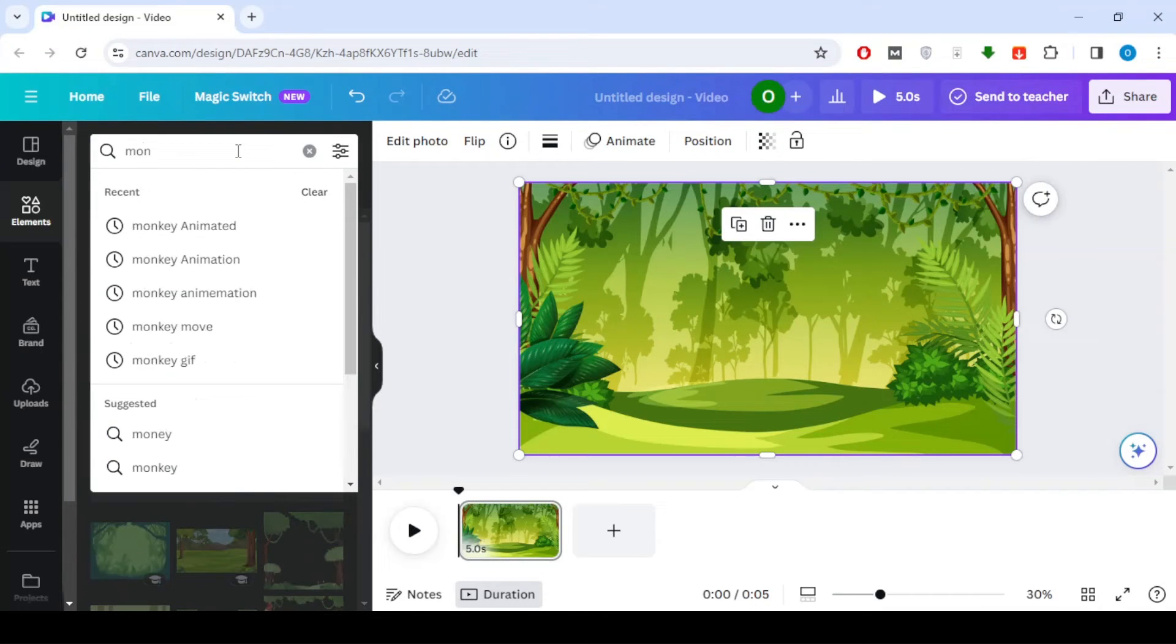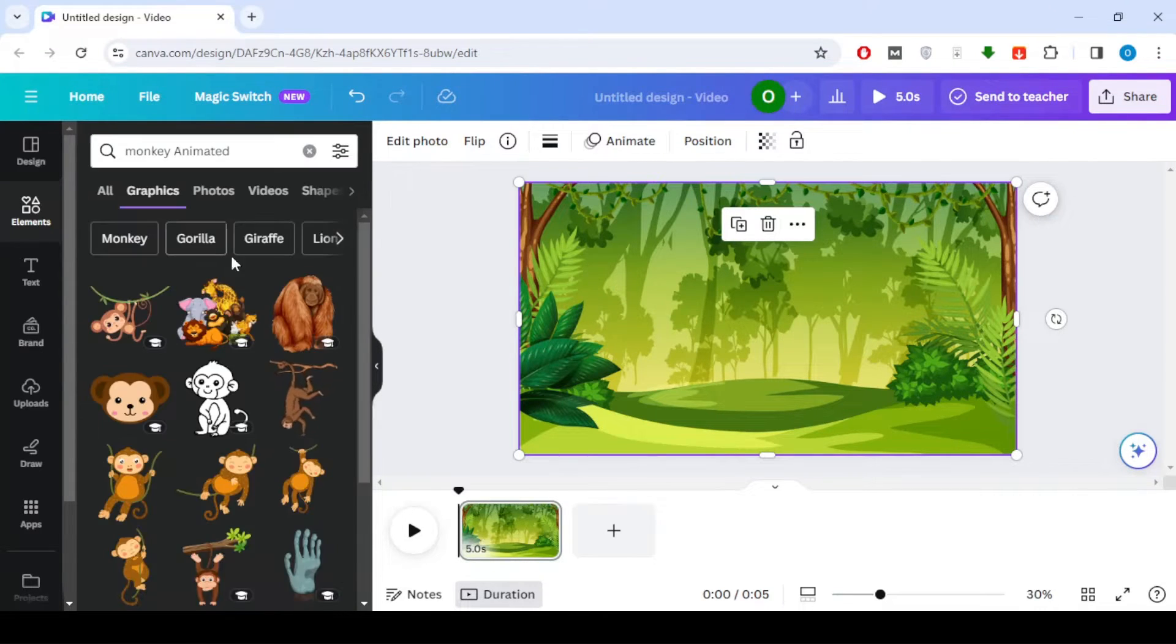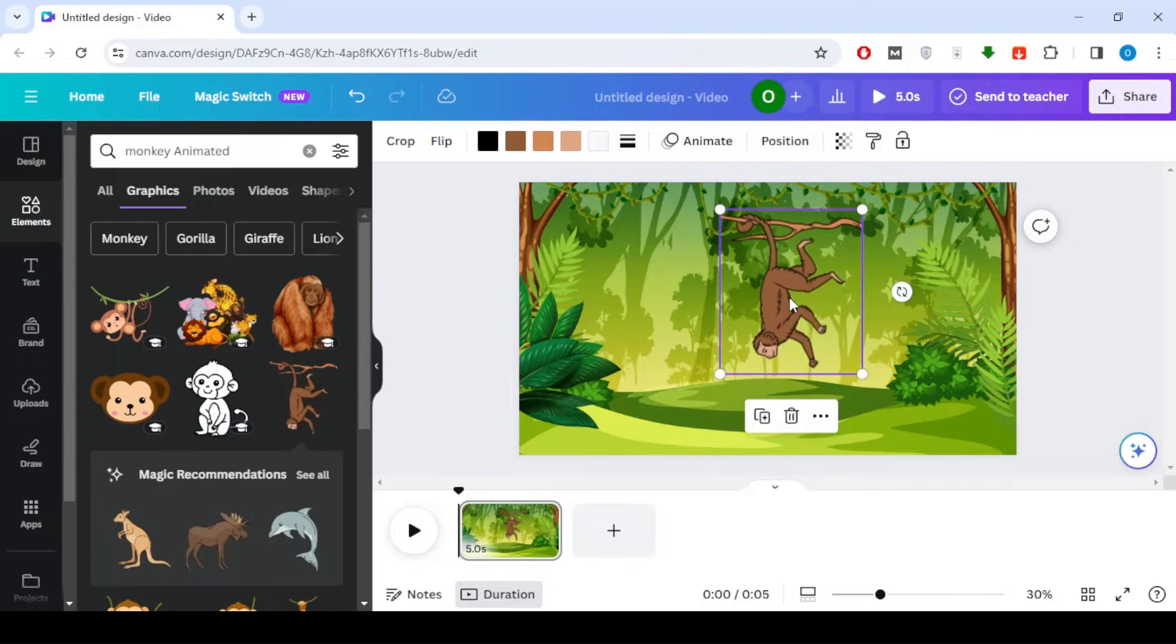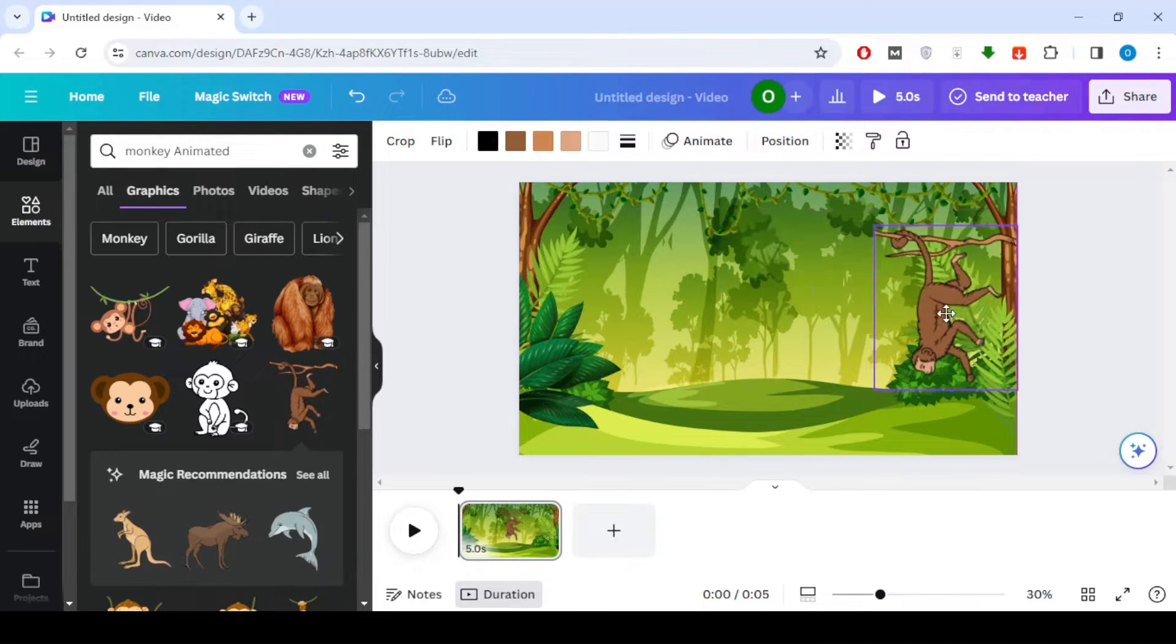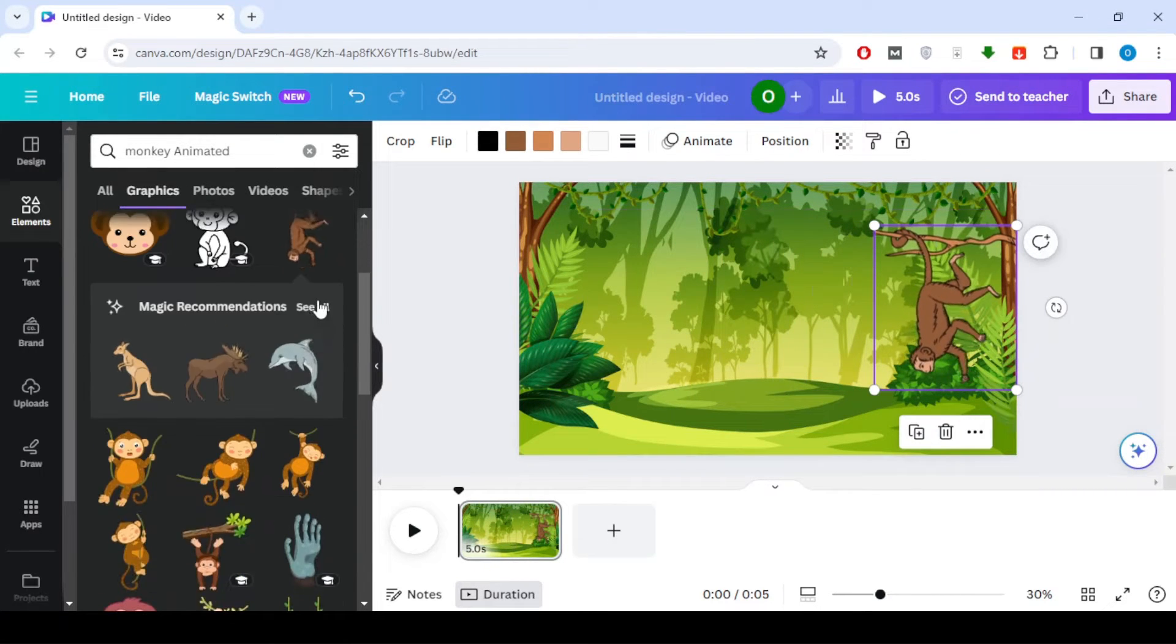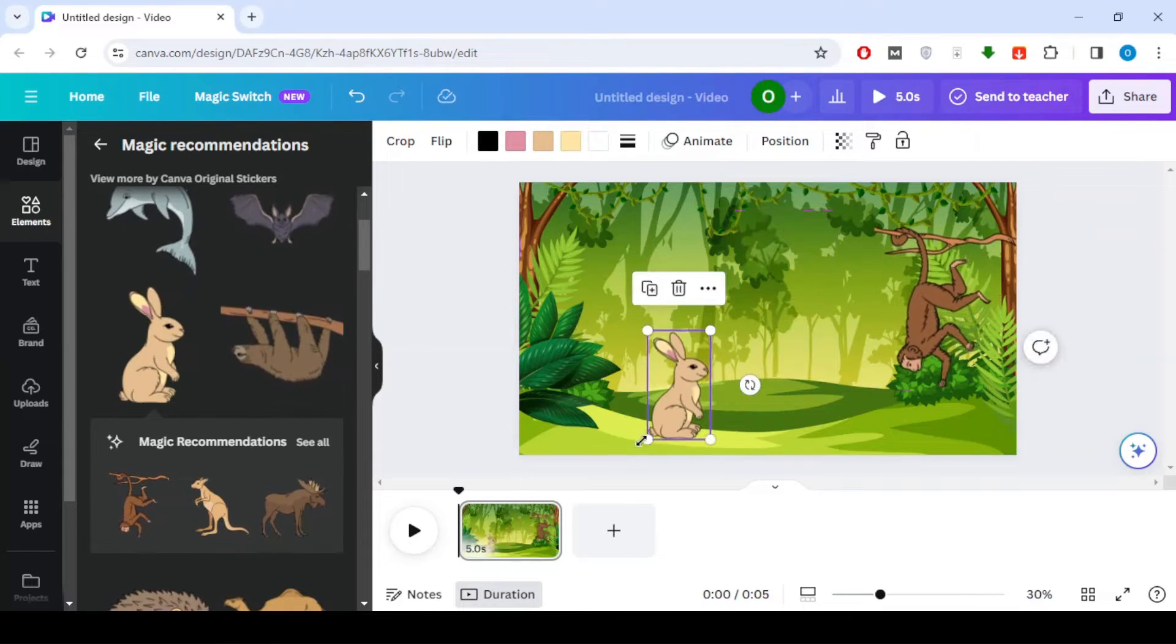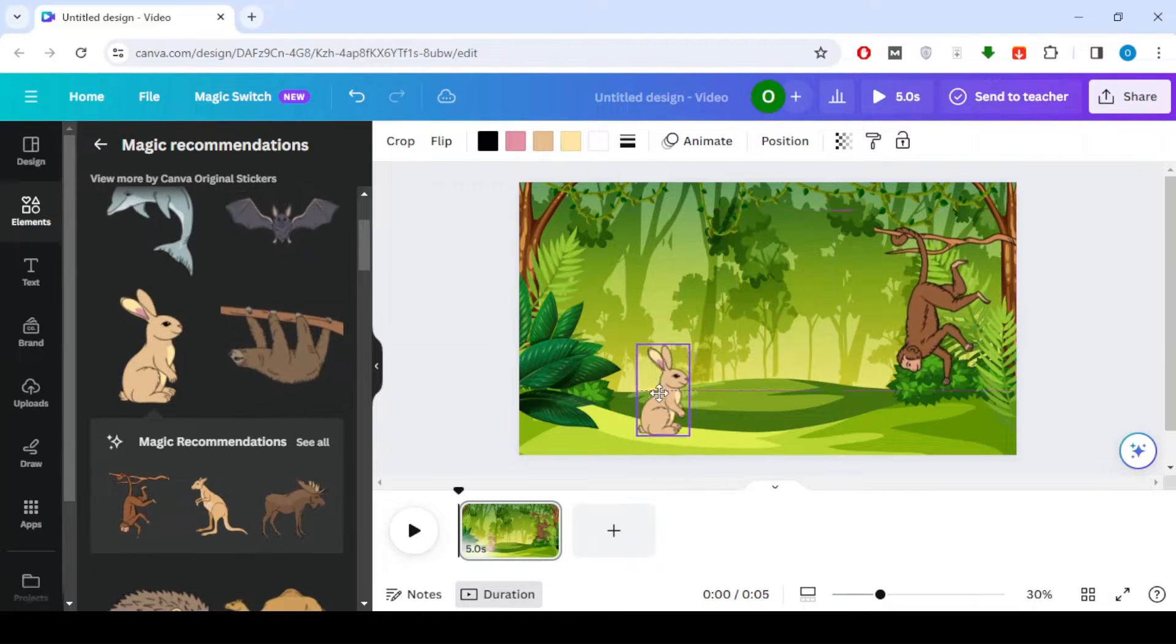Now, let's bring our scene to life. Add animated animals like this cute monkey. Click on the magic wand icon for recommendations of similar animated images. Don't forget to add some animated trees and plants to complete the scene.